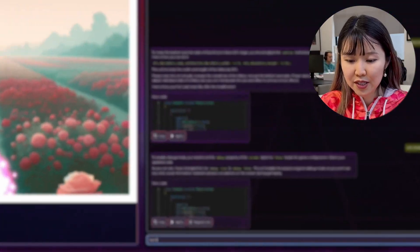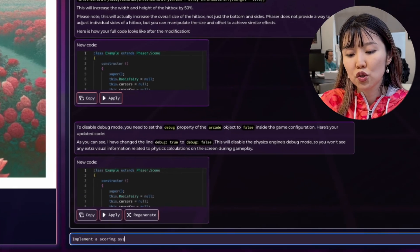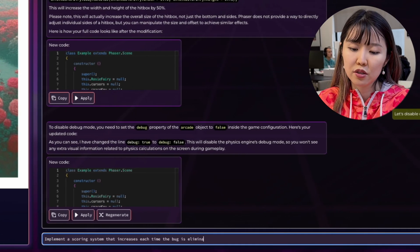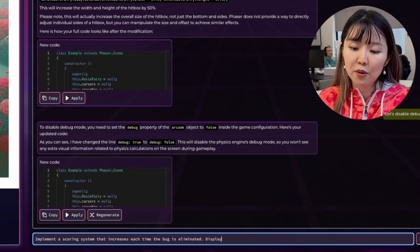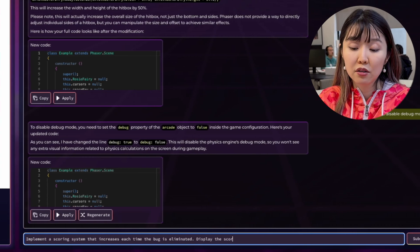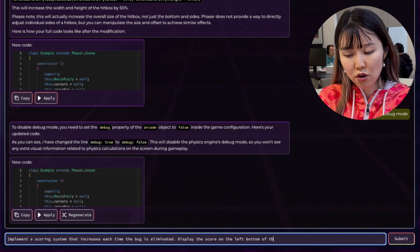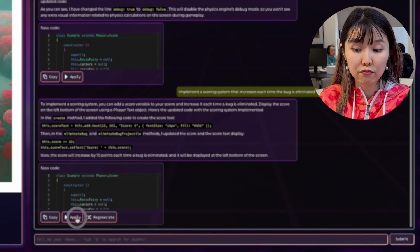So now that we've finished setting up the enemy logic and how to eliminate enemies, let's move on to the last and final step, the scoring system. So let's implement a scoring system that increases each time Rosie successfully eliminates a bug with her magic. Display the score on the bottom screen.